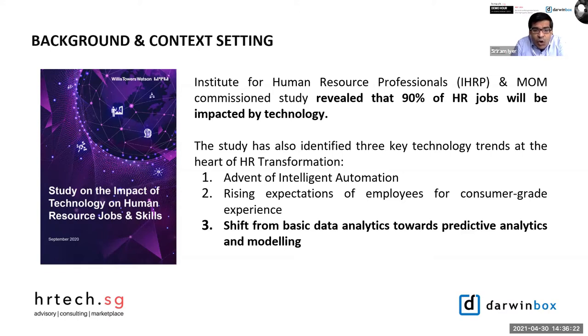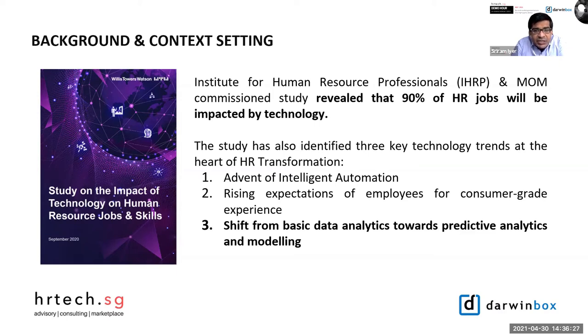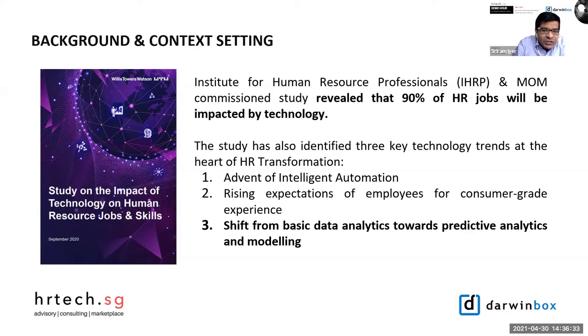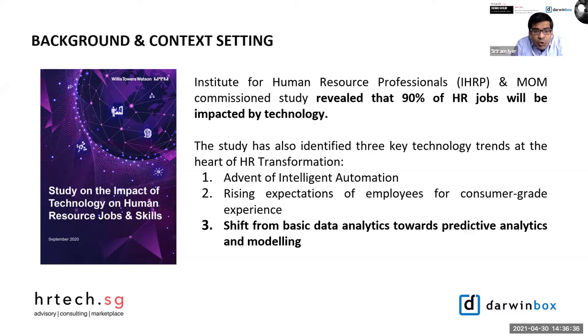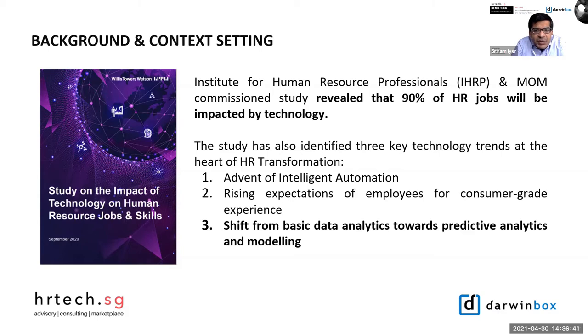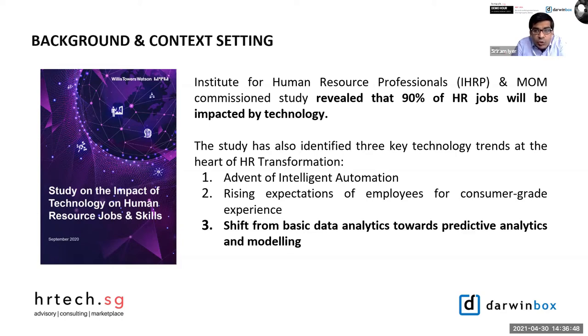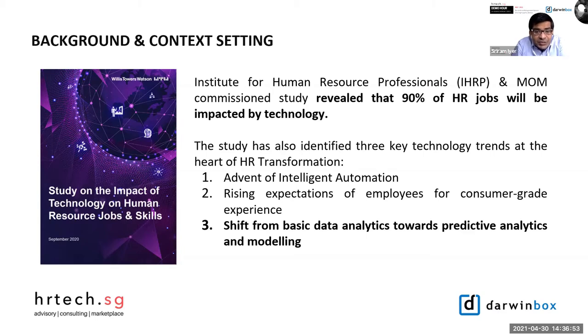All these three technology trends have been accelerated by the prevalence of cloud-based best-in-class smart SaaS platforms, one of which is going to be demonstrated today. The new age HR tech solutions like Darwin Box essentially can minimize time-consuming transactional HR tasks and free up bandwidth for HR professionals to do more strategic work, thereby being seen as a strategic business partner.